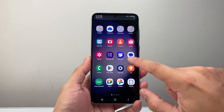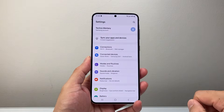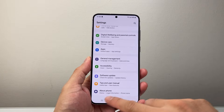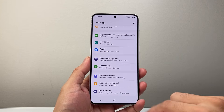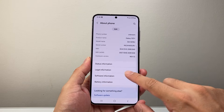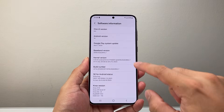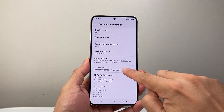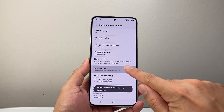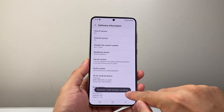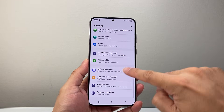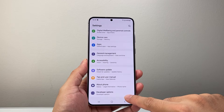First, go into your Settings. Scroll all the way down and see if there's a Developer Mode option. If there isn't, click on About Phone, then Software Information, and tap the build number 7 times to enable Developer Mode. Keep pressing until it says developer mode turned on, then go back twice and you should see the Developer Mode options.